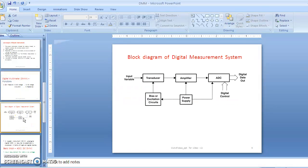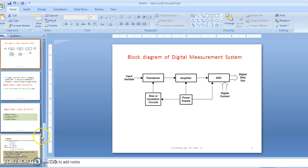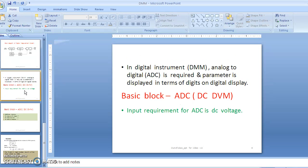In the last video we considered the electronic measurement system block diagram, consisting of a transducer, then mostly an amplifier with a signal conditioning circuit, and then the instrument or display or meter. With the digital measurement system, ADC now comes into the picture because the signal is converted into a digital one — the signal can be converted into digital with the help of ADC, analog-to-digital conversion.